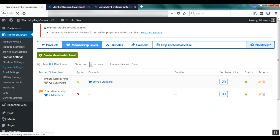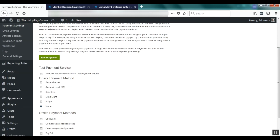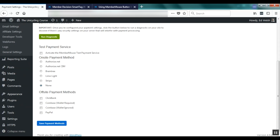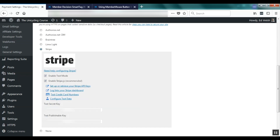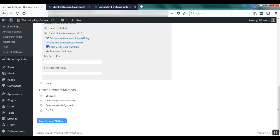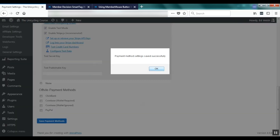To do this we go to payment settings and you'll notice that you have a couple of options. You can set up an on-site payment method or an off-site payment method, and you can even configure MemberMouse to accept both at the same time. For example you can accept credit card payments through Stripe and allow customers to pay using PayPal on the same checkout page. For this demo I'm just going to set up Stripe, entering my API key from the API section of my Stripe account, then click Save payment methods.